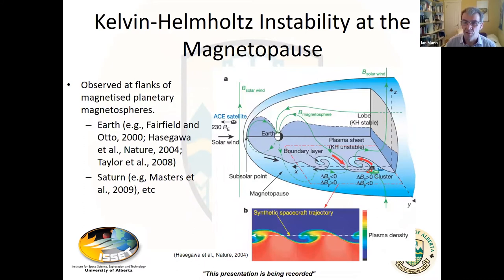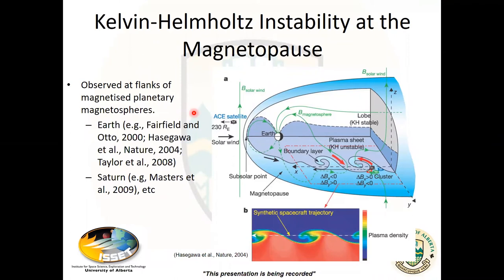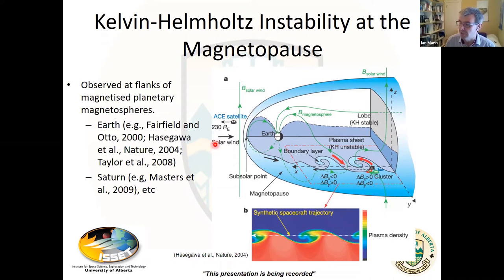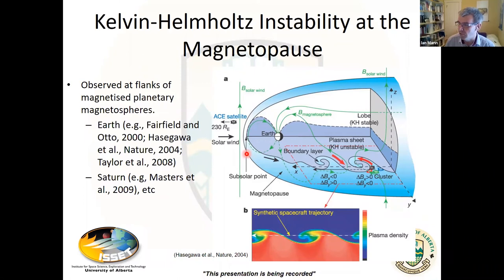Let me talk about ULF wave ultra-low-frequency wave injection into the magnetosphere. These are large-scale disturbances that can be excited by the solar wind, by impulses, or by shear flow along the magnetopause boundary. In addition to the Dungey cycle and energy injection through magnetic reconnection on the dayside, more direct injection of low-frequency and ultra-low-frequency energy can occur from the solar wind — including direct impacts from solar wind structures as well as shear flows developing along the magnetopause. Hassid Gauer has a nice paper about Kelvin-Helmholtz vortices in Nature from 2004.